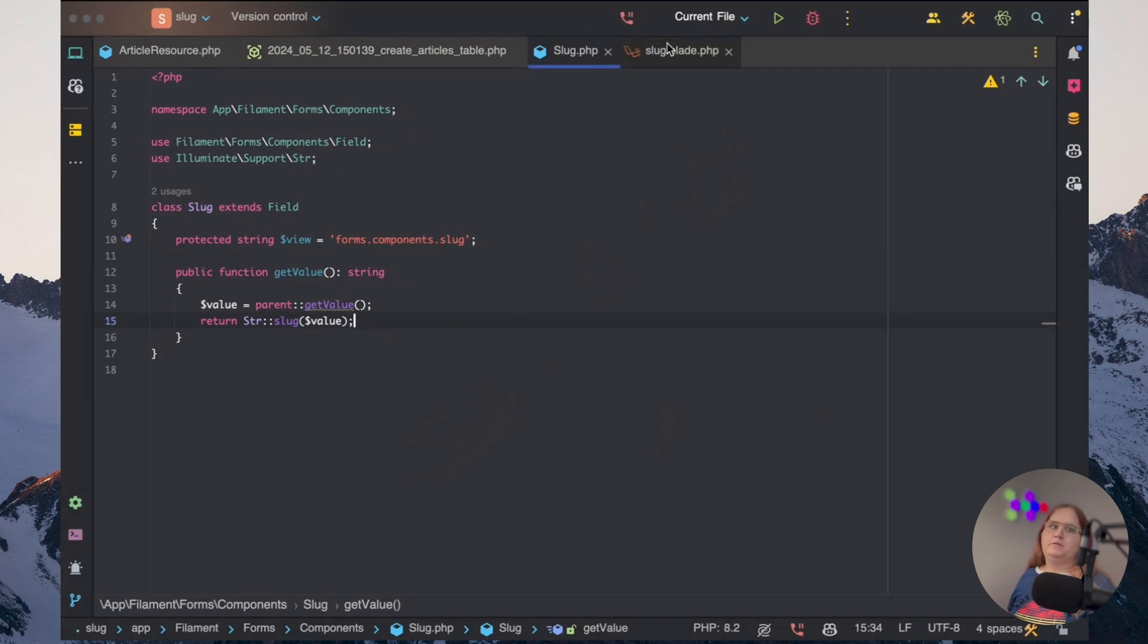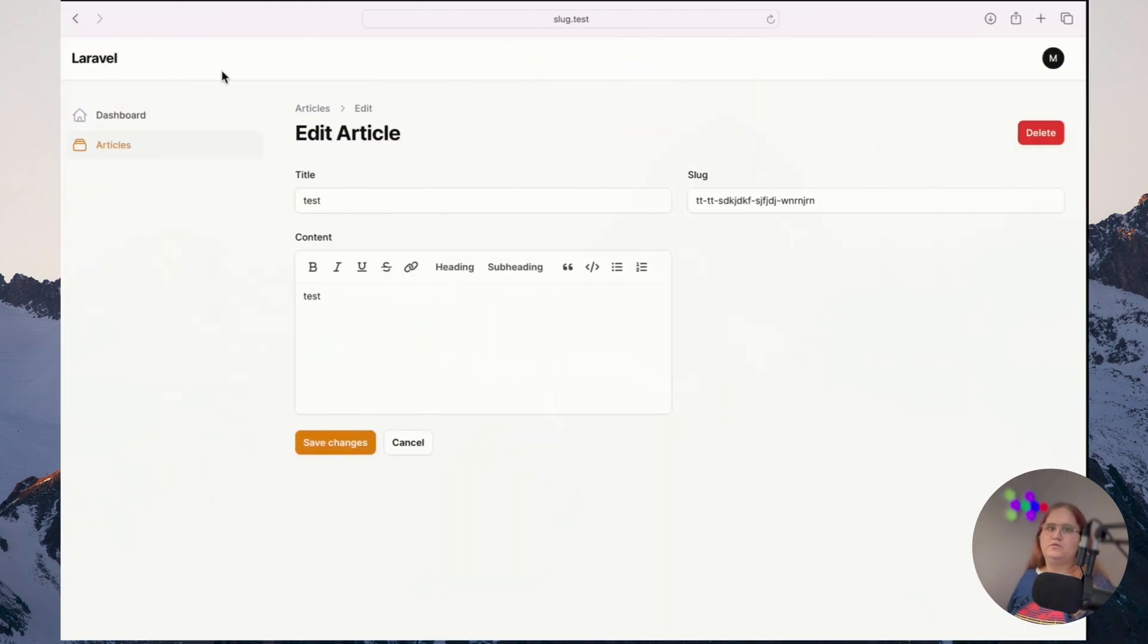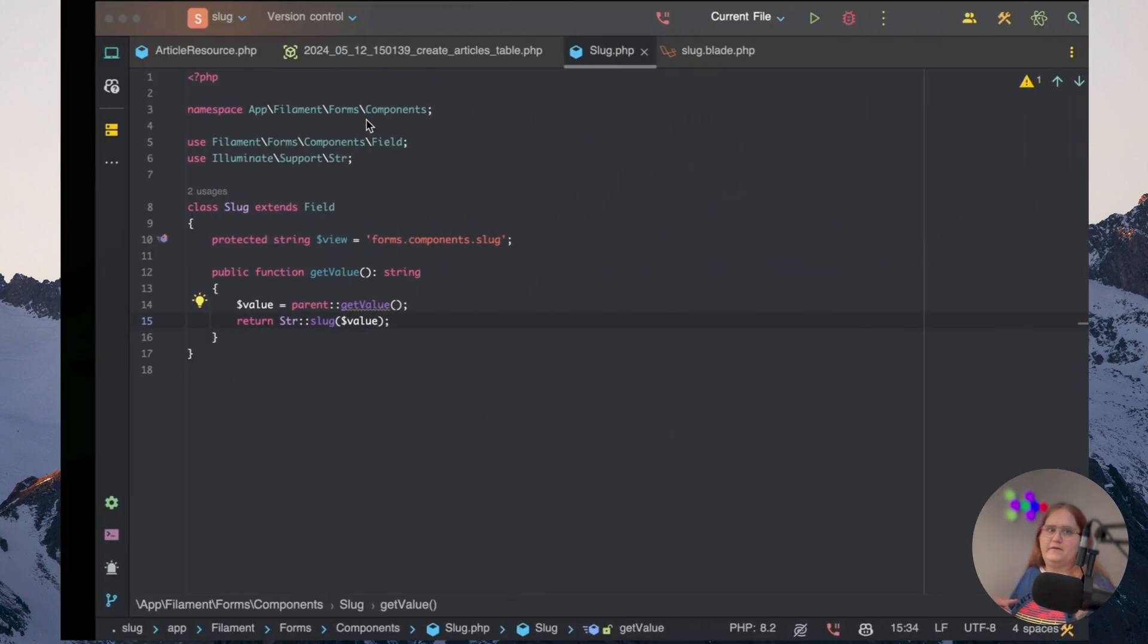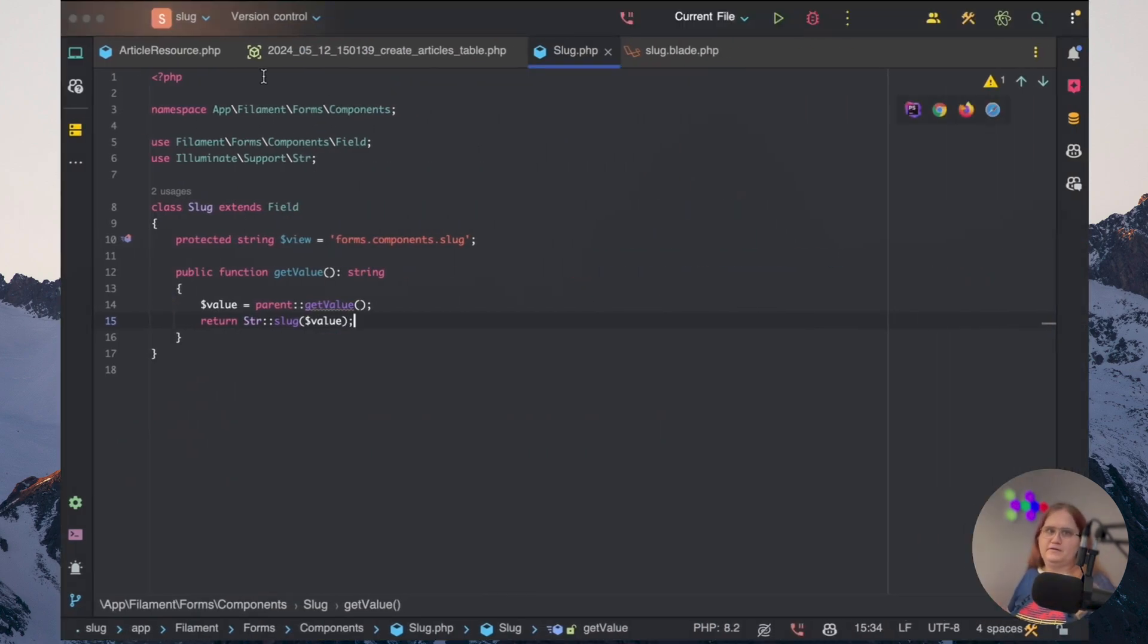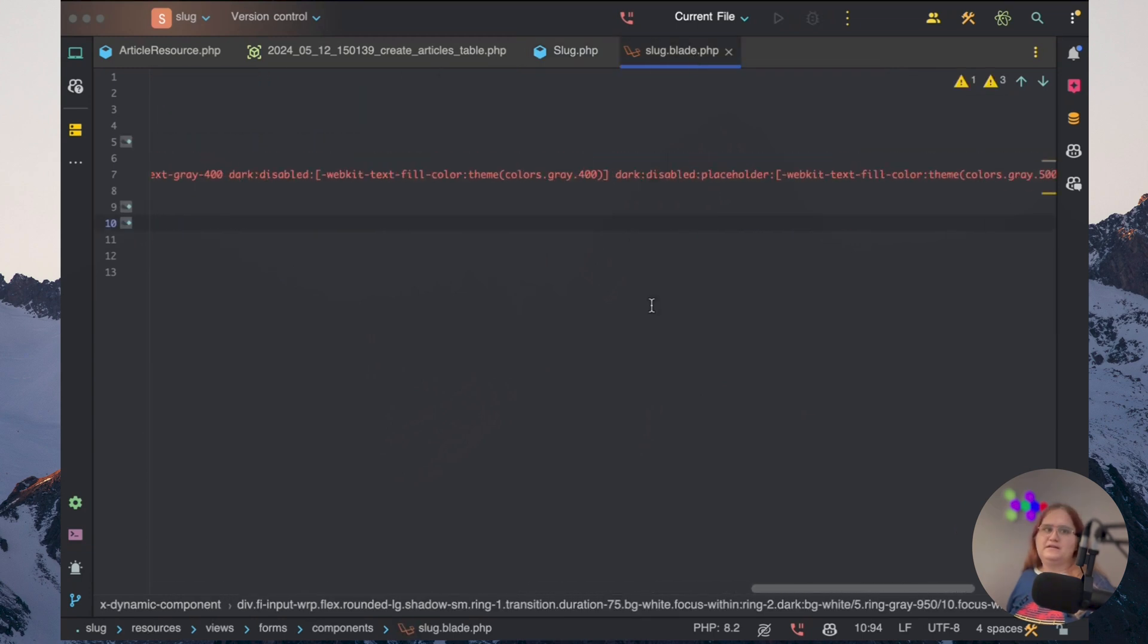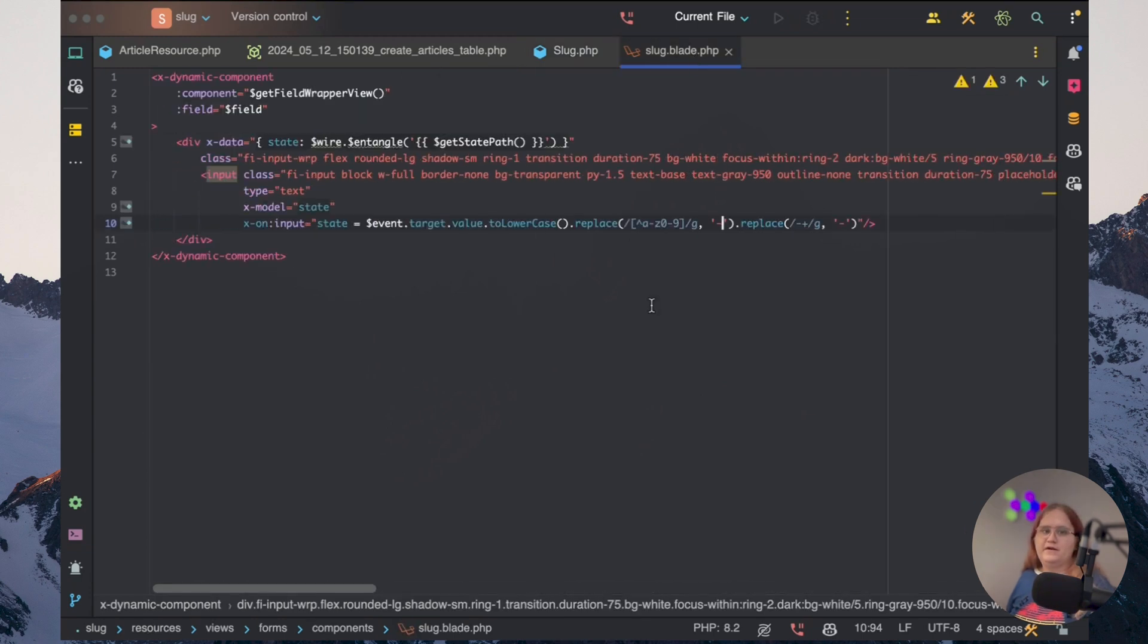So the only other thing we could do here is to tidy it up, if you want to, and if you're working with a custom filament theme, is you could add it into the theme.css file and apply the values there instead of having to go through very long classes inside this components file here.